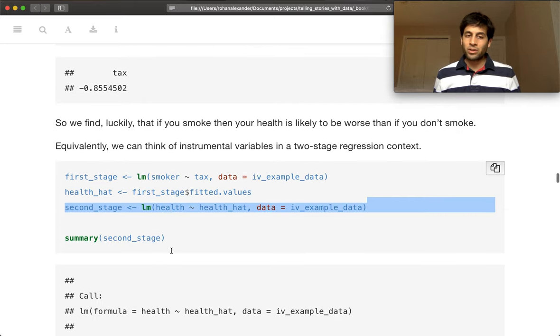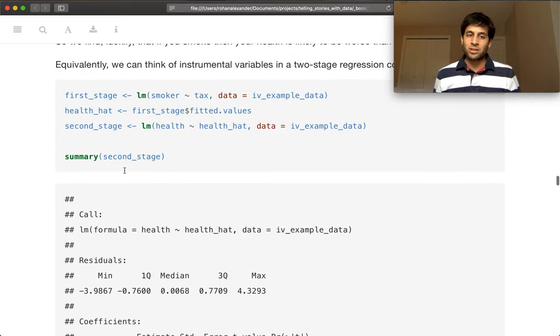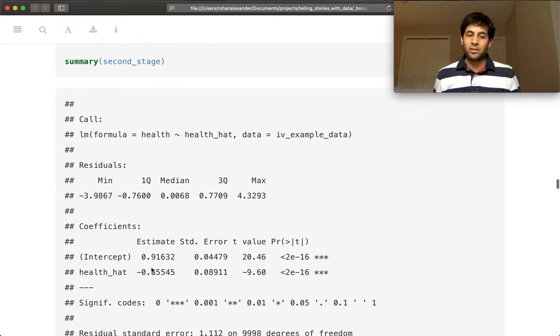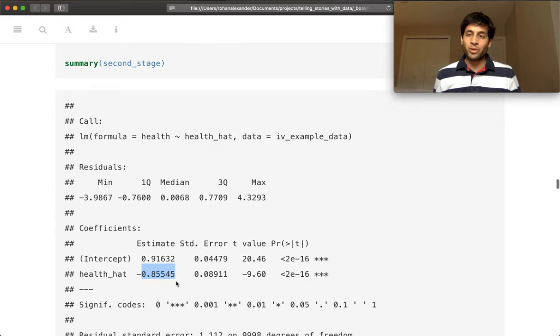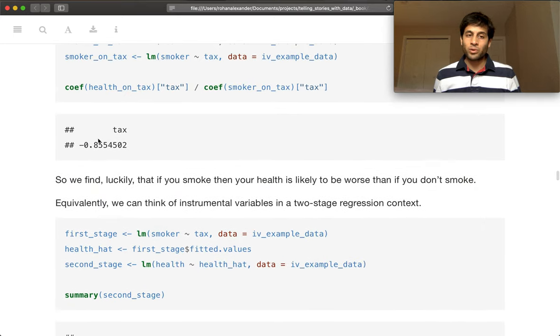We can then look at the results of the second stage. And we see that we get the exact same estimate that we had before. So 0.85, 0.85, but it's in the context of regression.